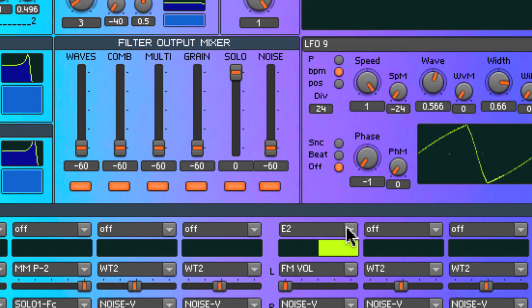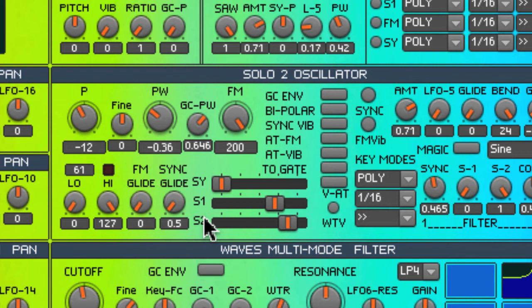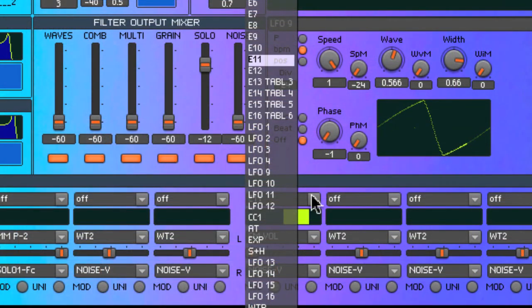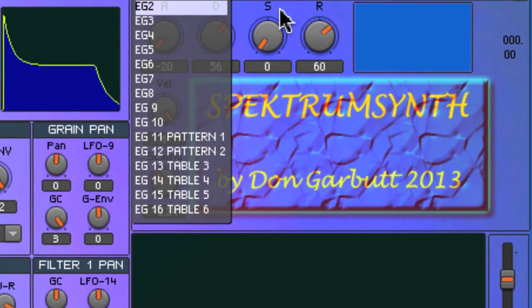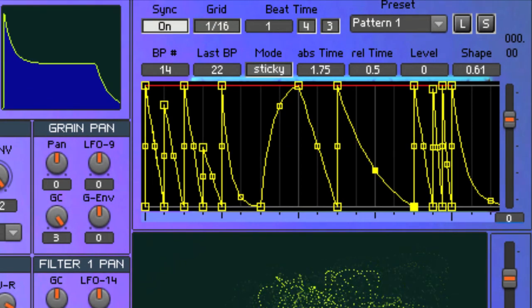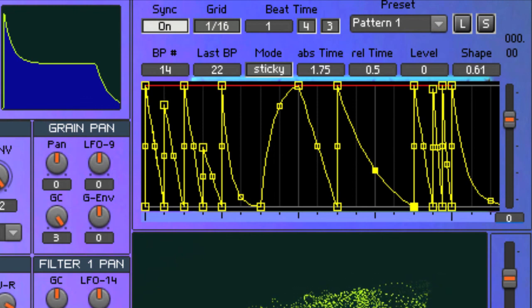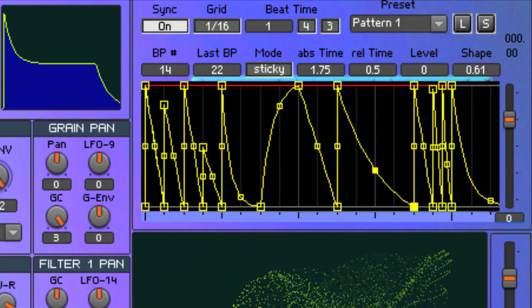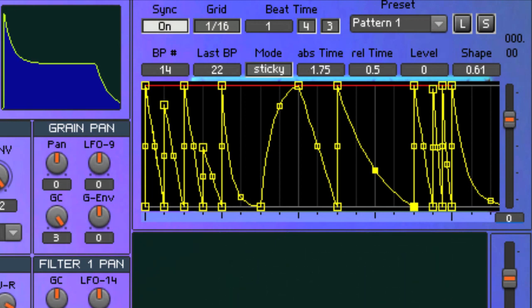This gets interesting when you use other things besides a standard envelope generator as an FM control. I've added Solo Oscillator number 2 and assigned envelope generator 1 to control its volume as well. I'm going to switch to the envelope generator that was controlling the FM modulating oscillator. Envelope generator 11 is a multi-breakpoint envelope. This multi-breakpoint envelope is polyphonic, so each key triggers its own start of the pattern. I'll be talking more about the multi-breakpoint envelope in following videos.